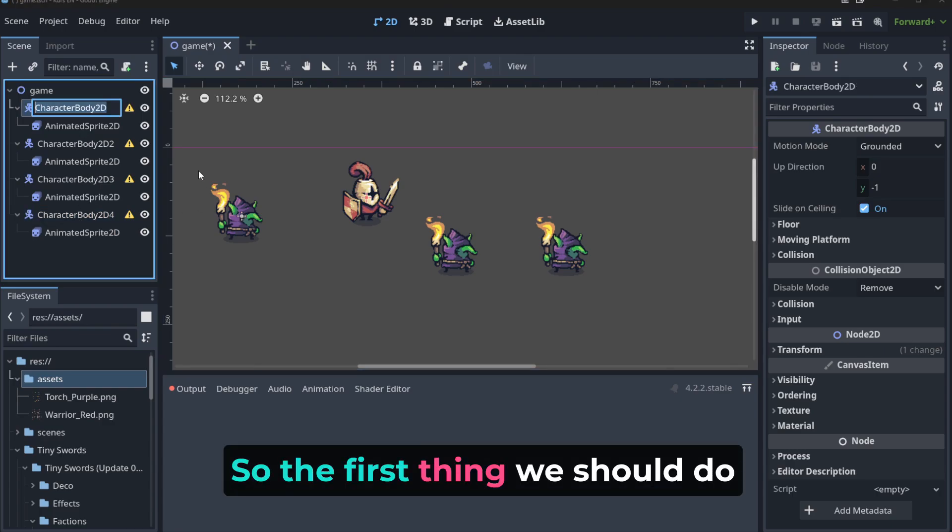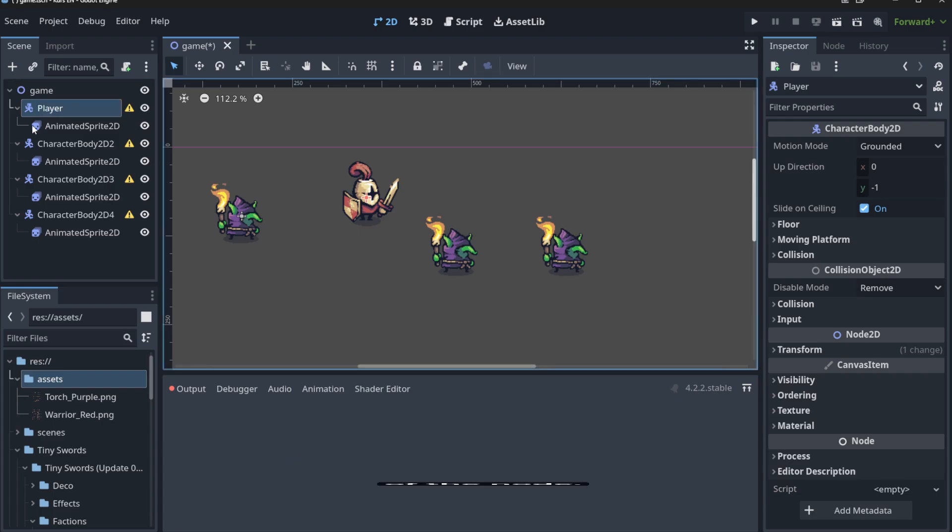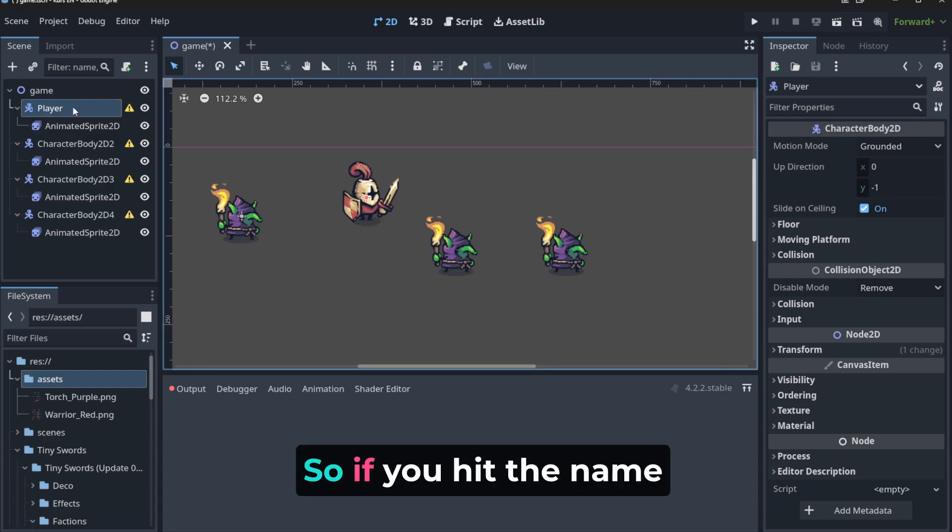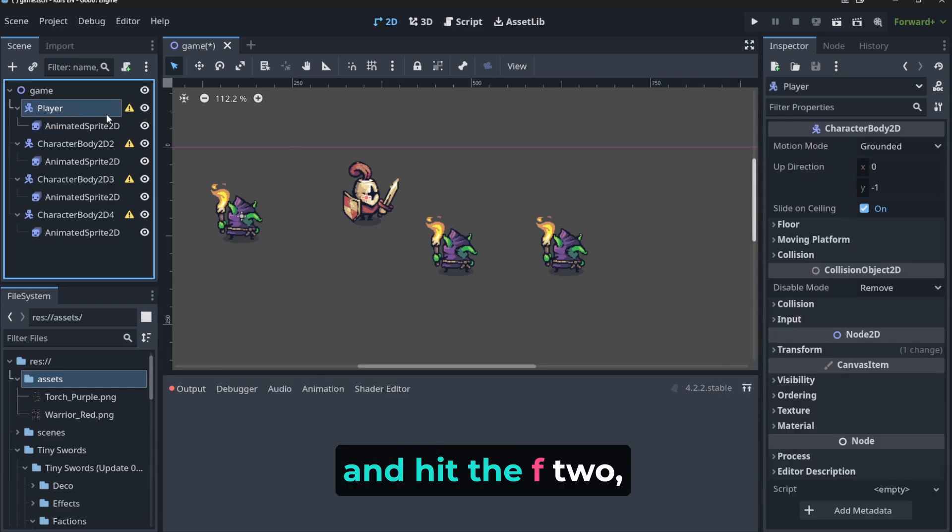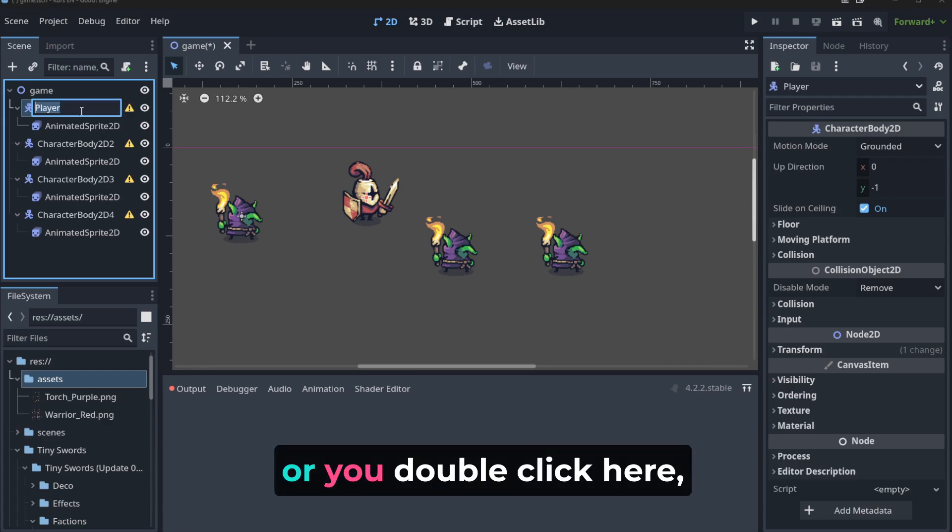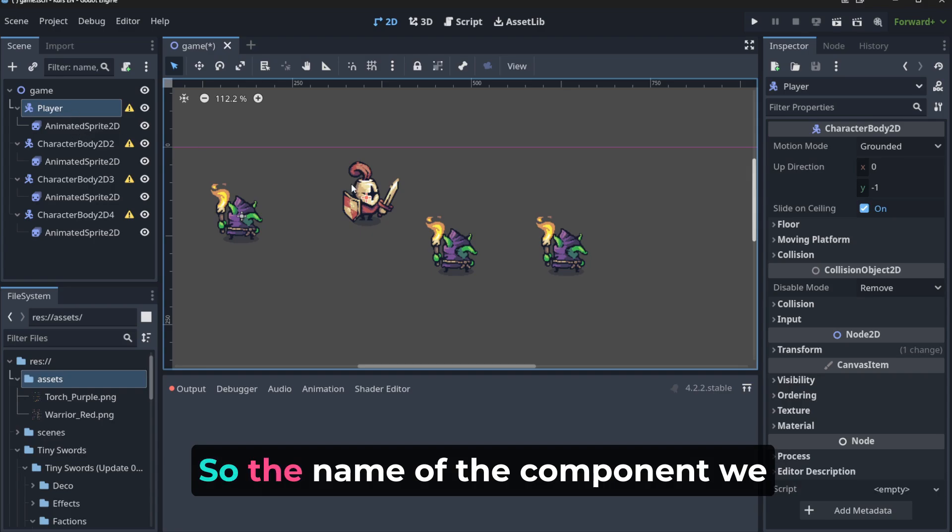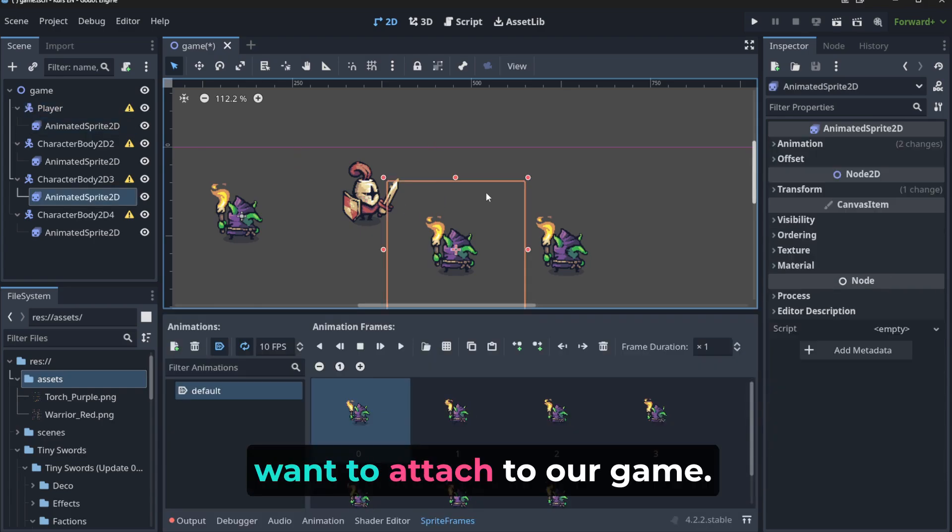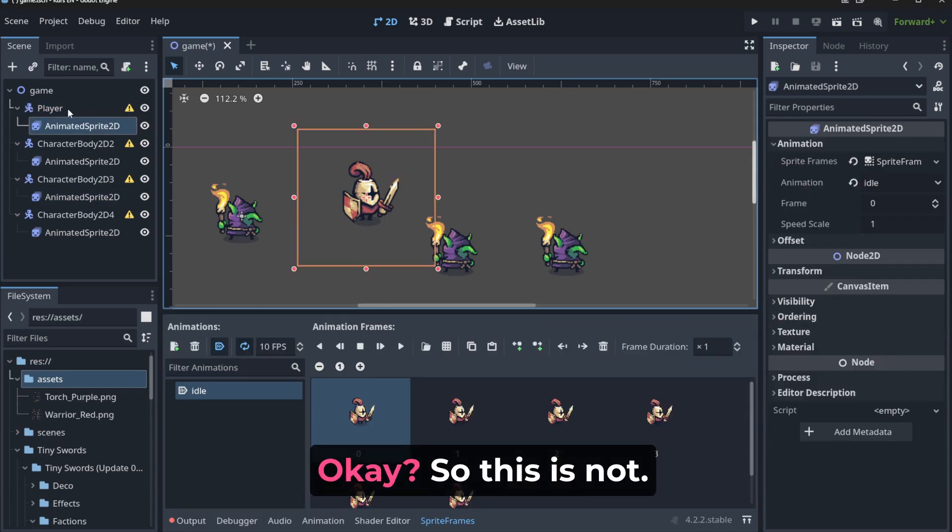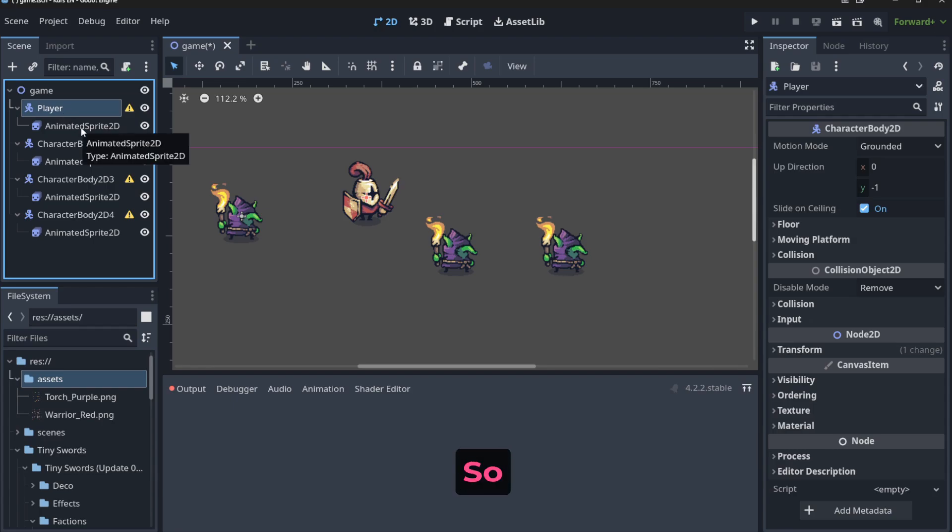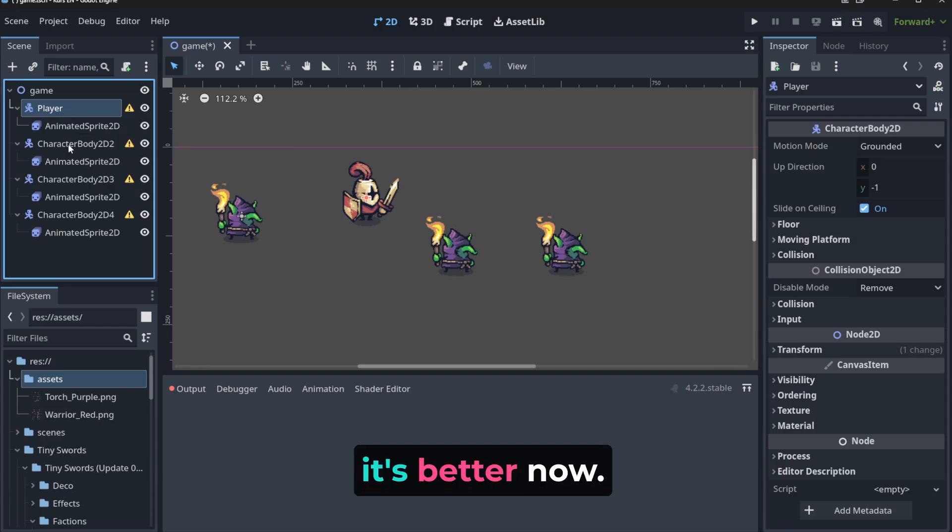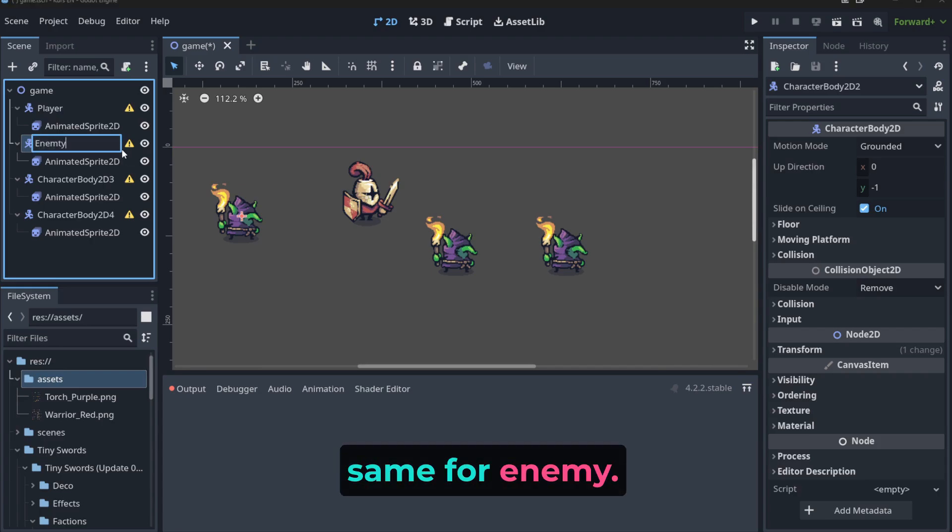So the first thing we should do is to change the name of the node. So if you hit the name and hit the F2, or you double click here, you can change the name of the node. So the name of the component we want to attach to our game. So it's better now. Now we should do the same for enemy.